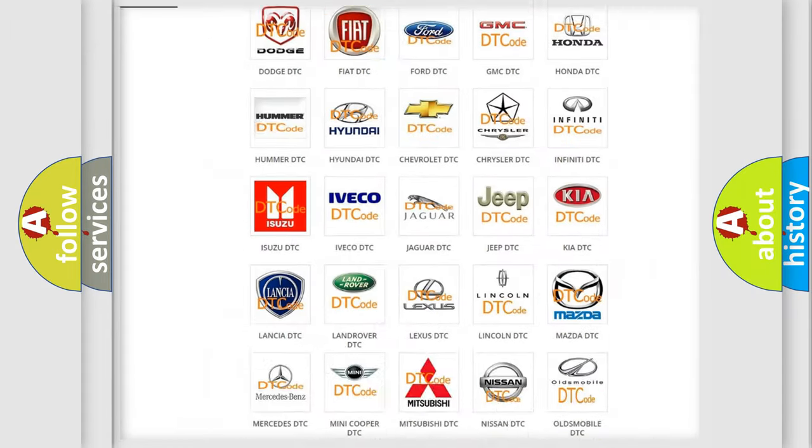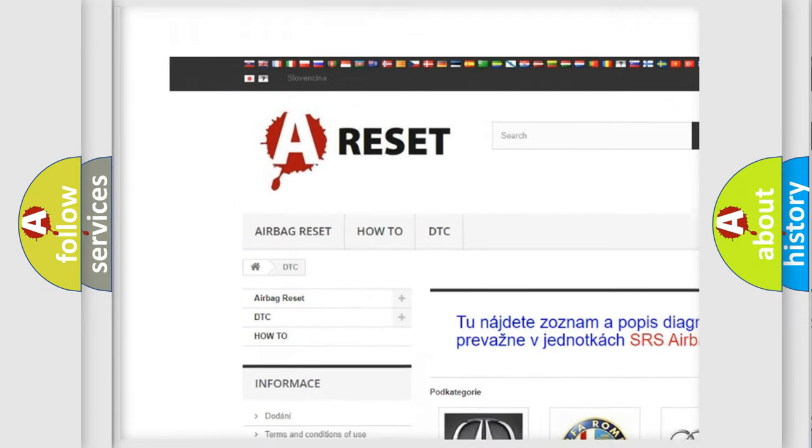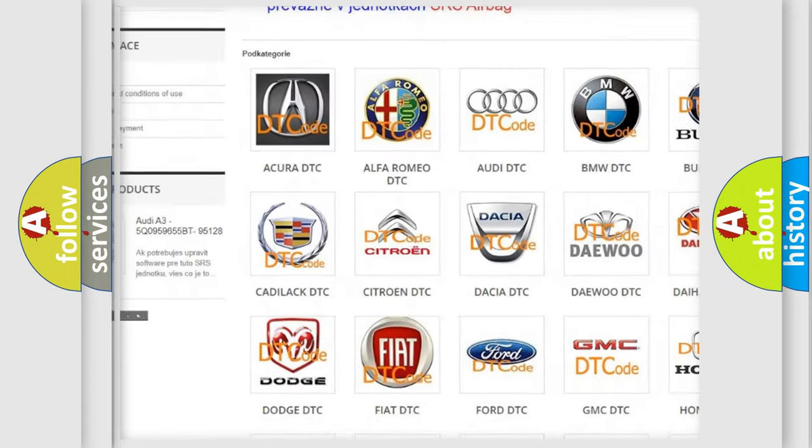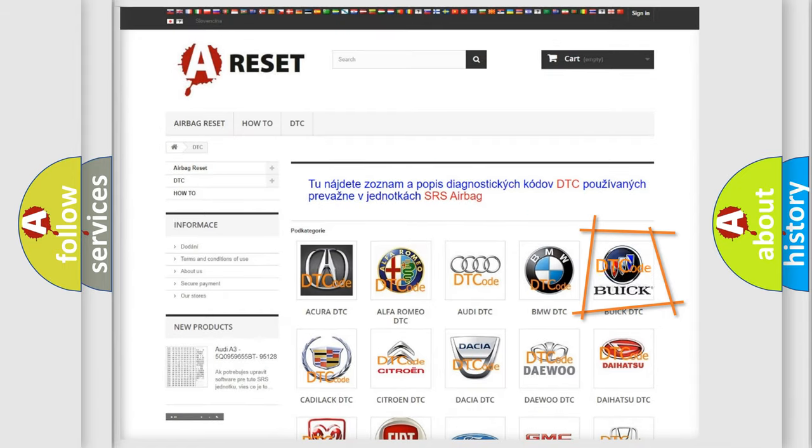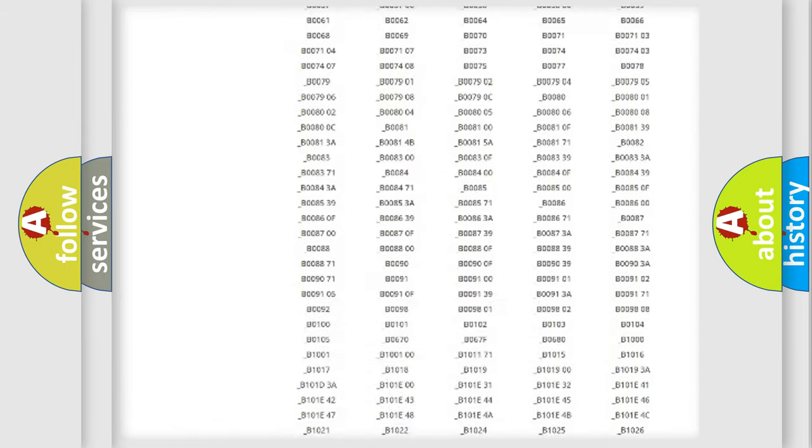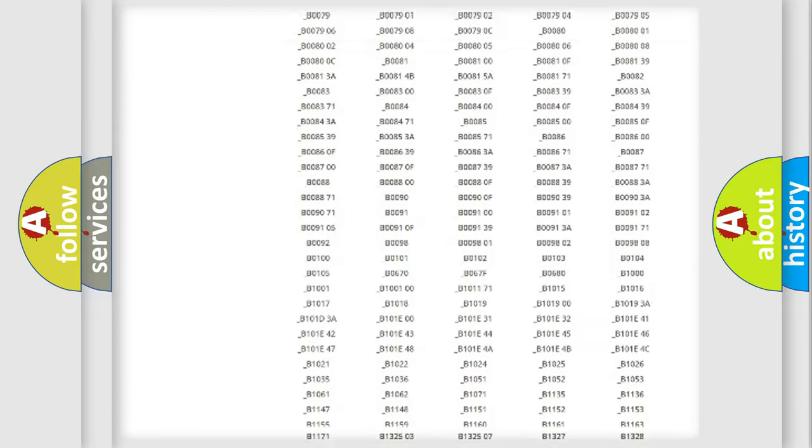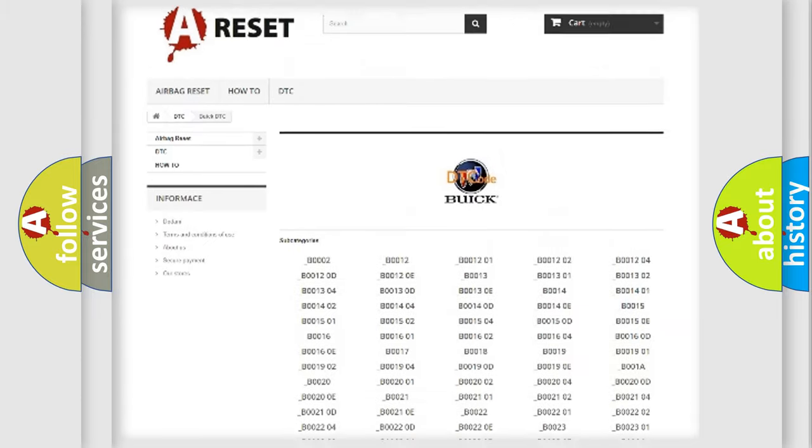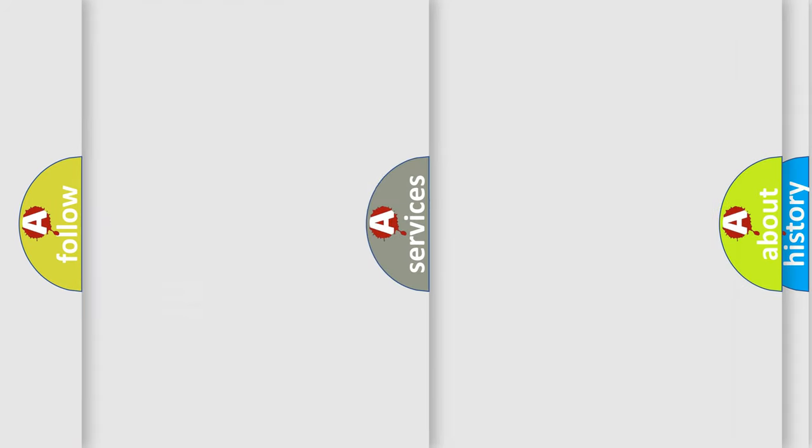Our website airbagreset.sk produces useful videos for you. You do not have to go through the OBD2 protocol anymore to know how to troubleshoot any car breakdown. You will find all the diagnostic codes that can be diagnosed in Buick vehicles, and also many other useful things.